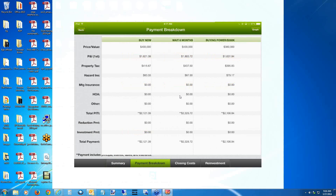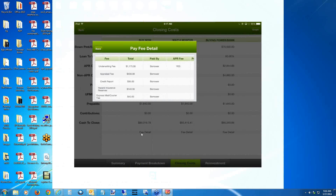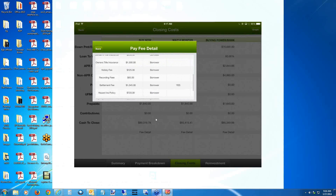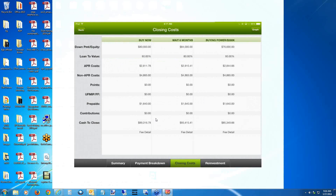In the payment breakdown, same things as rent versus own — total PITI payments, and any term reduction or investment payments tacked on for a total payment. Going into closing costs, you can click on fee detail to see what the fees are, whether they're financed in, who's paying them. You can scroll up and down these screens to see different fees. Hitting back lets you see fee detail for each of those products.